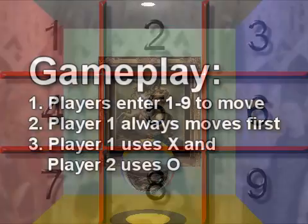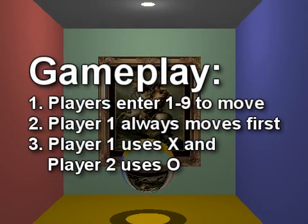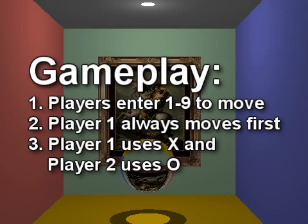On each turn, players enter a number to choose a move. To simplify the programming, we have assumed that Player 1 always moves first and uses X's. Player 2 uses O's.